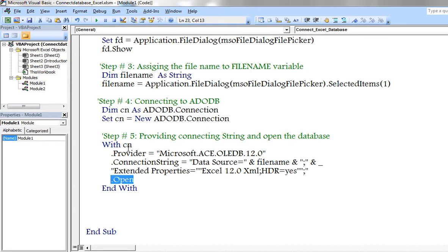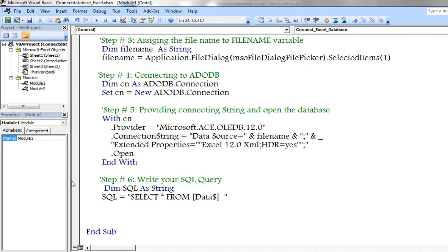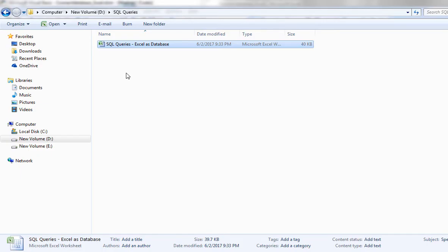Now I am opening the database. Let us check the database structure once.